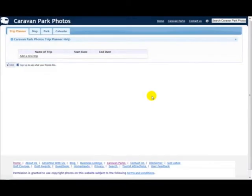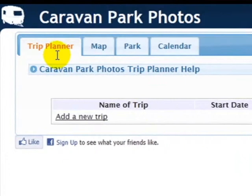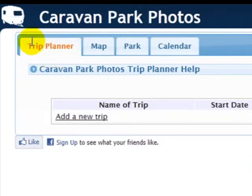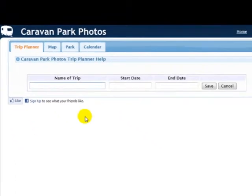Let me show you how to add a trip to the Trip Planner. First thing to do is to make sure that you've selected the tab Trip Planner, then click the link here which says Add a New Trip.